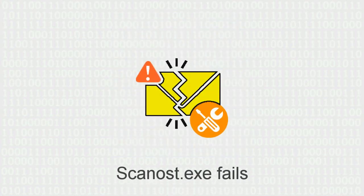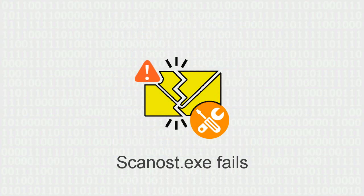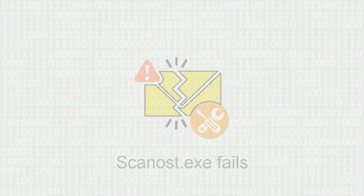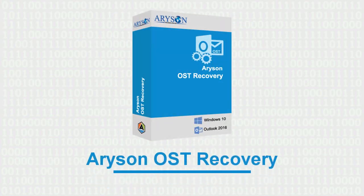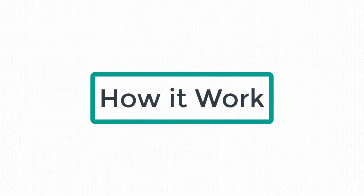When ScanOST.EXE fails, then try Arison OST Recovery Tool. Learn how it works.